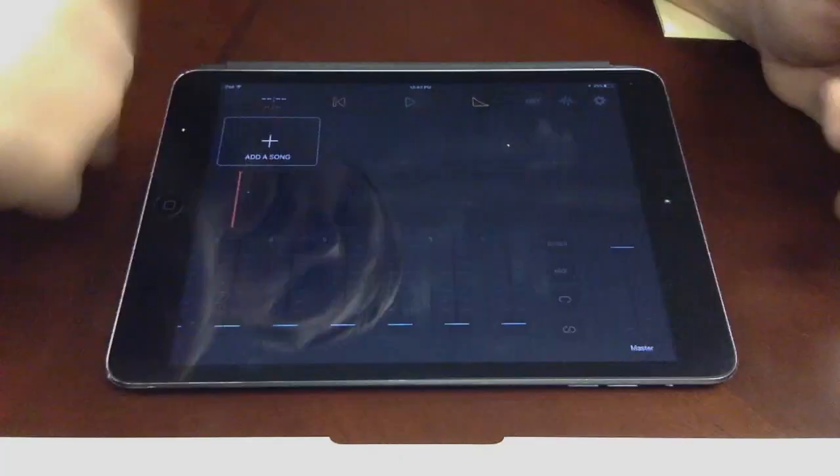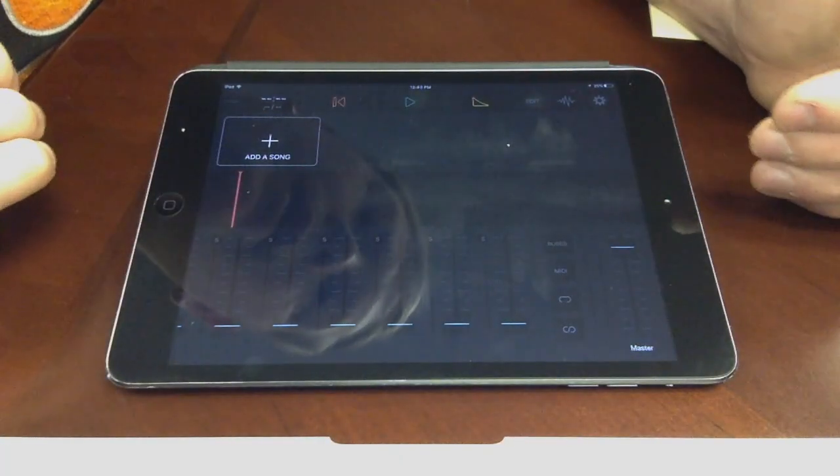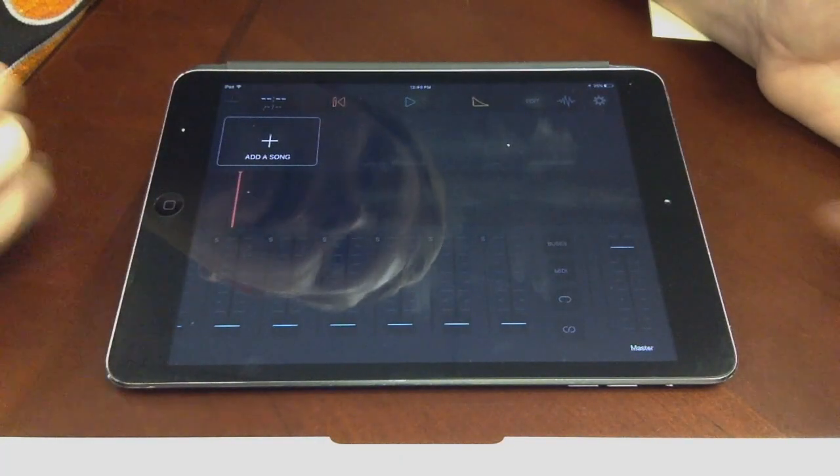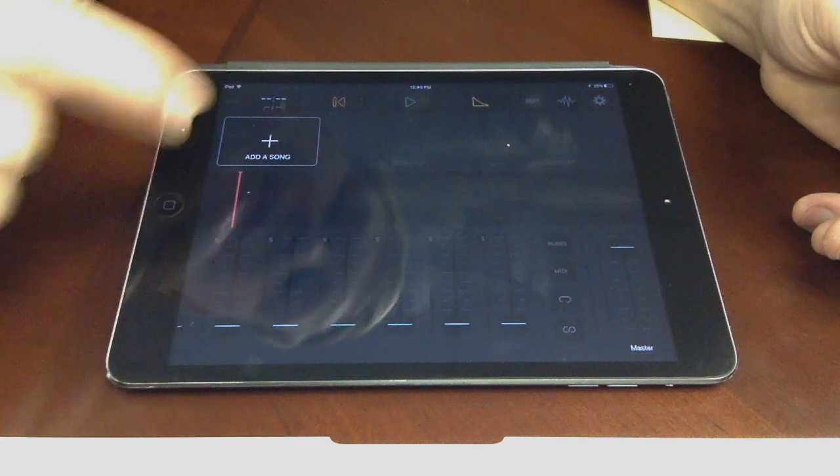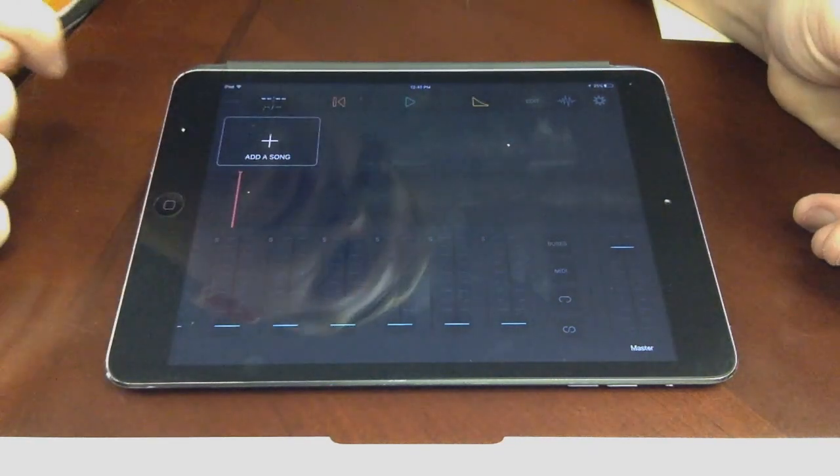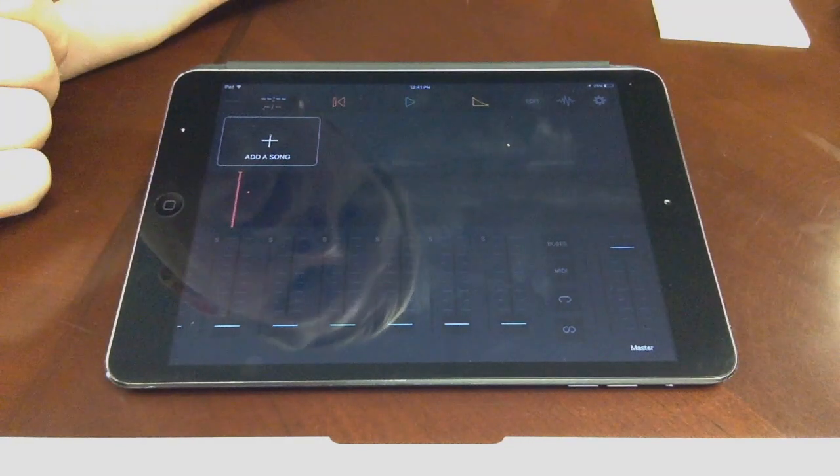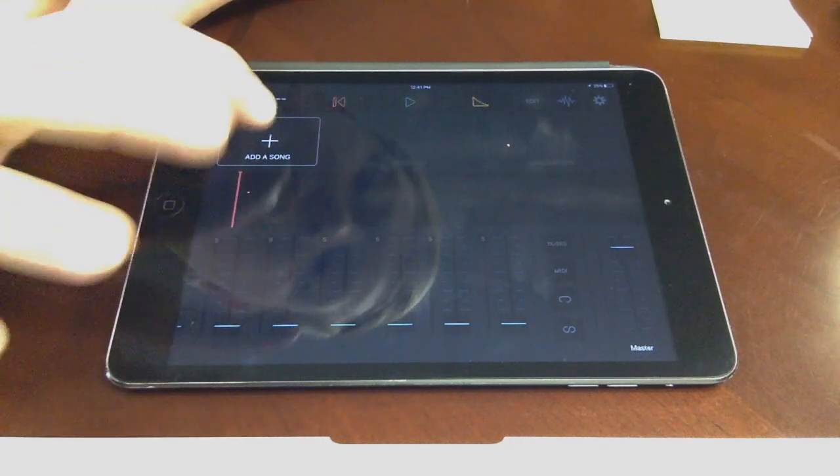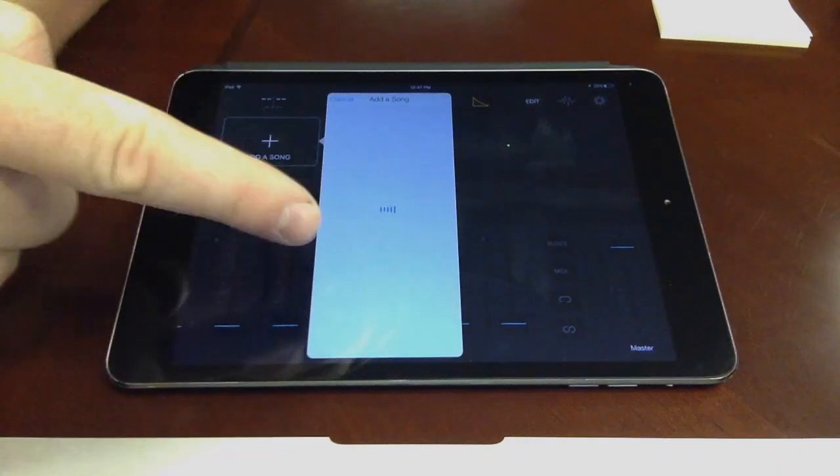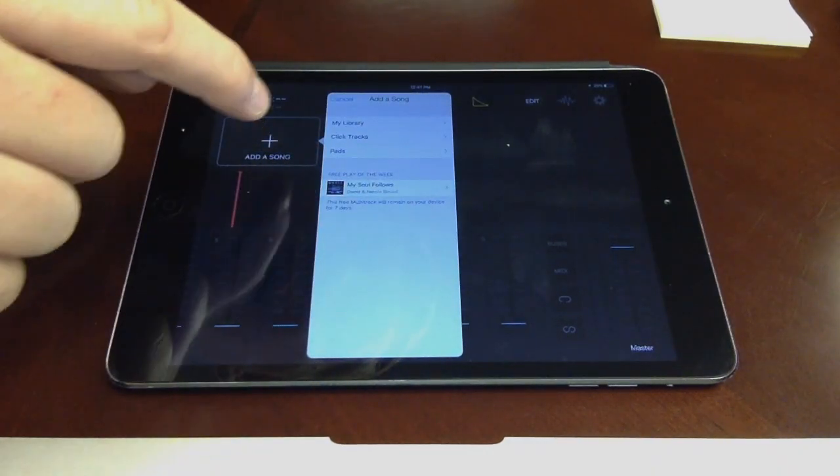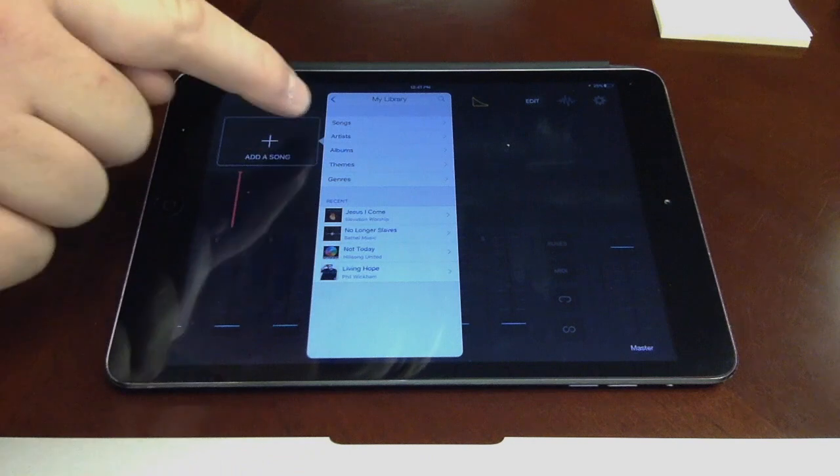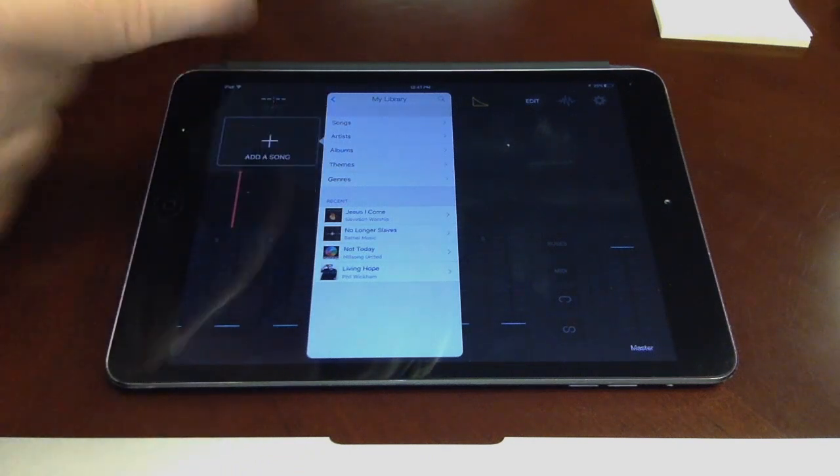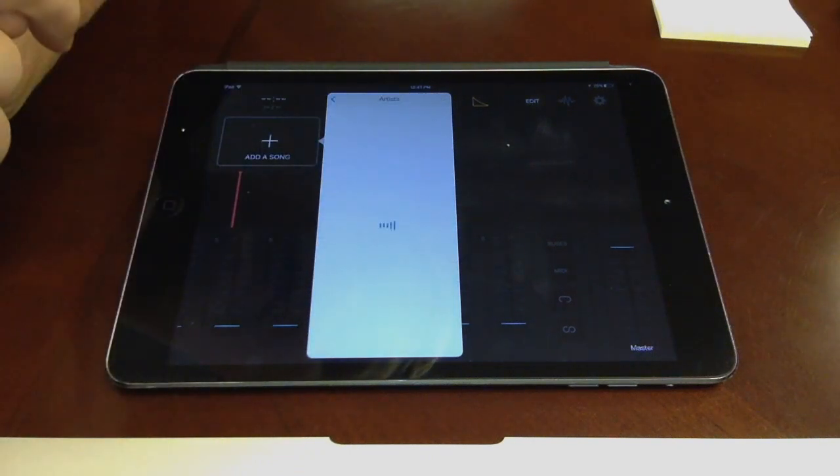Once you're in here, once you're logged in under the account, which is my email and the password, you're simply just going to start adding your songs. So I'm just going to do this weekend's set list, which is just going to be two songs for this weekend. So I go to add song in here. It's going to pull up our subscription, what we have. So I'll go to my library. From there, you can choose between songs, artists, albums. I normally just do artists.